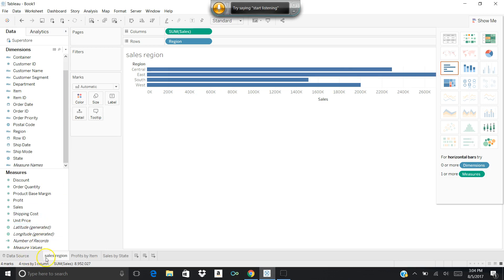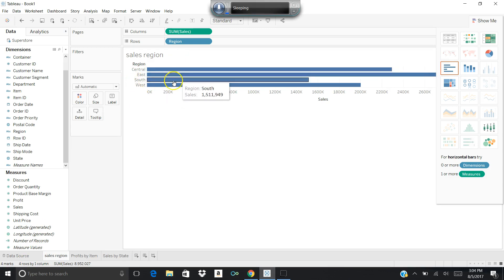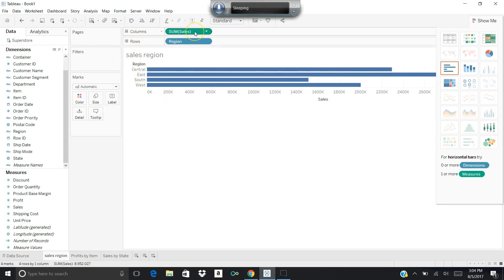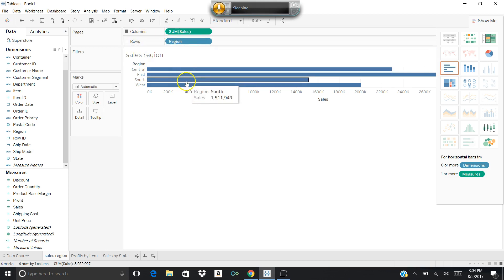The first one I created was sales by region, and that's what you're looking at here. We've got Central, East, South, and West—those are the regions—and what I did is drag sales over for my columns and rows with region, and it gives me a two-dimensional representation.